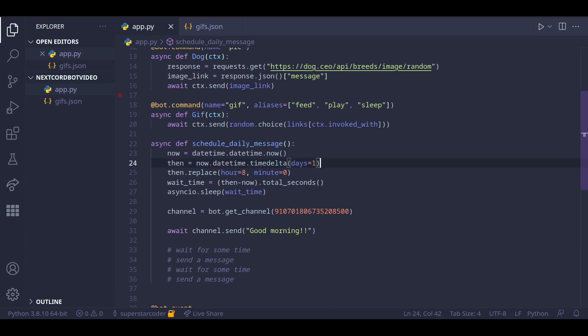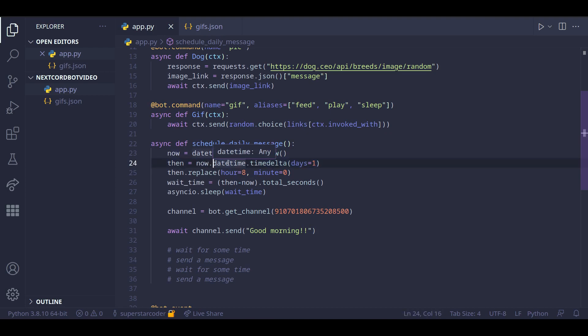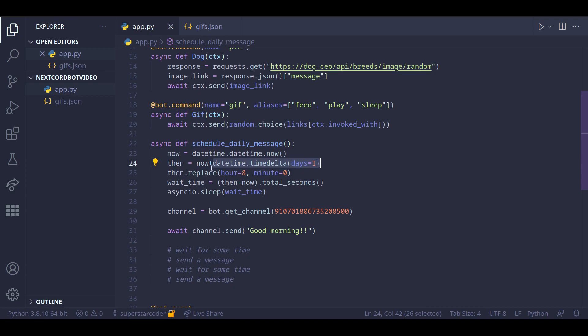Before we run our program, make sure you change this line. It's supposed to be a plus sign, not a period here because we are adding one day to now.